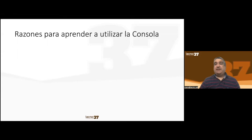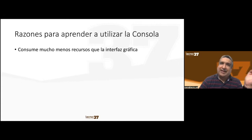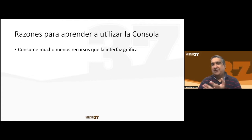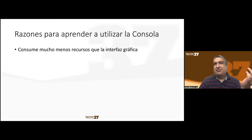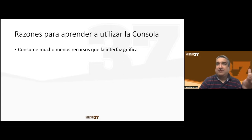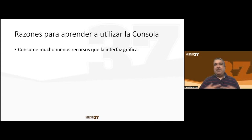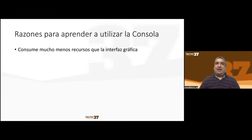What are the reasons for learning to use a Linux console? First, it consumes much less resources than a graphic interface. If you're using a network server, exporting the graphic interface from the server to your computer consumes many more resources — both server-side and network-side — and it won't be as responsive as a local connection.